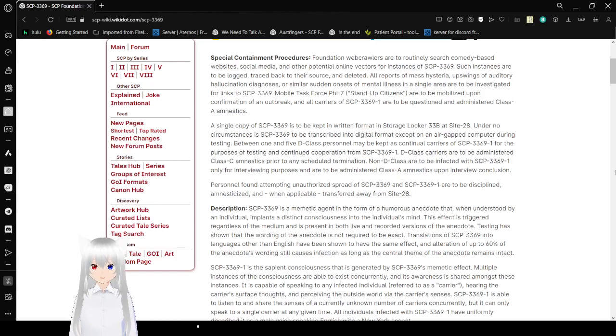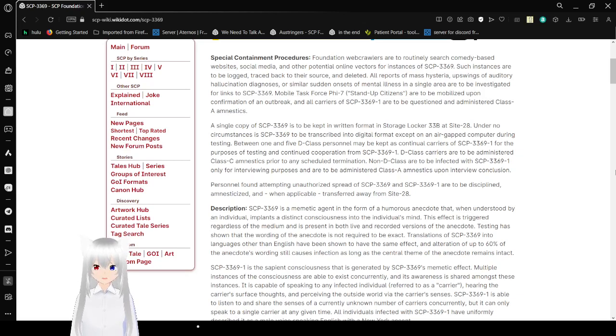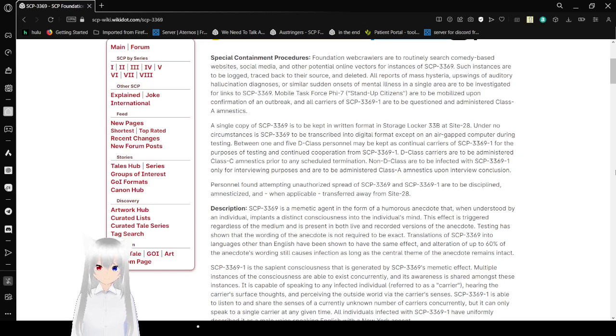Mobile Task Force 5-7, Stand-Up Citizens, are to be mobilized upon confirmation of an outbreak, and all carriers of SCP-3369-1 are to be questioned and administered Class-A amnestics.